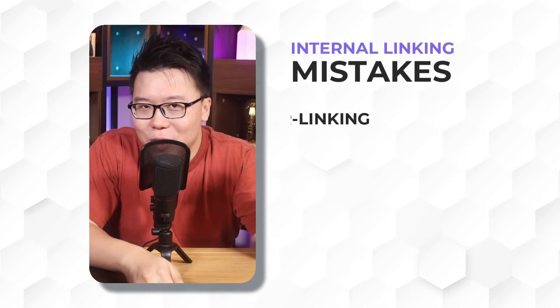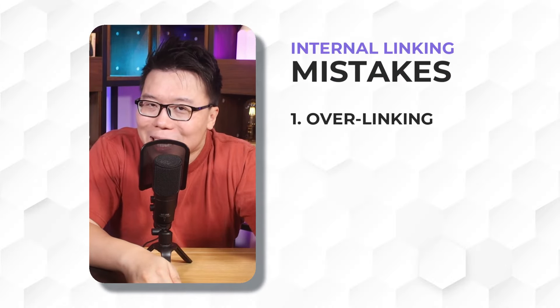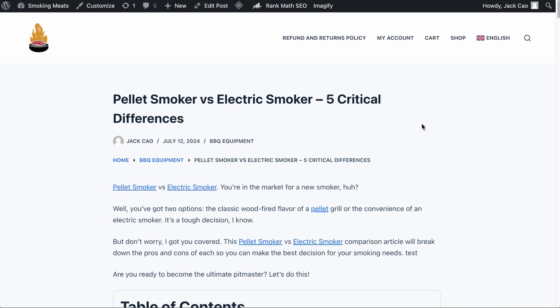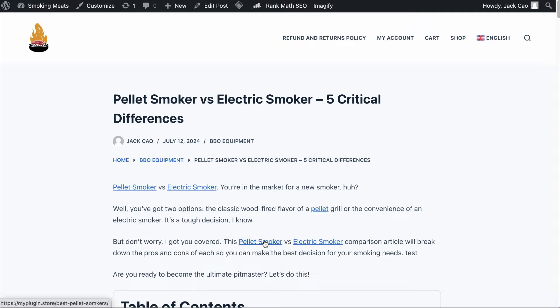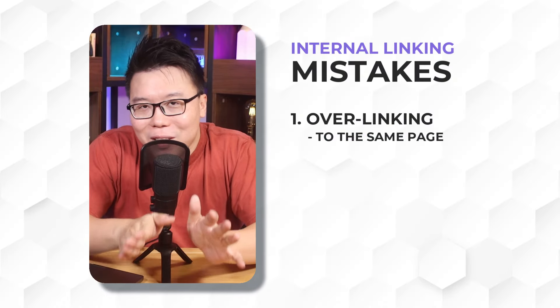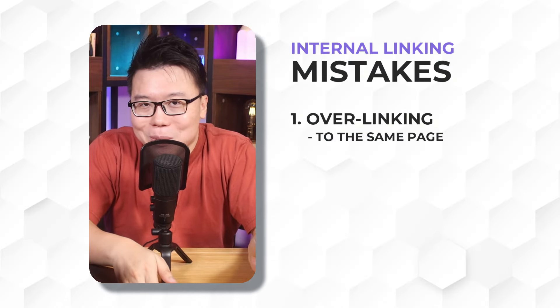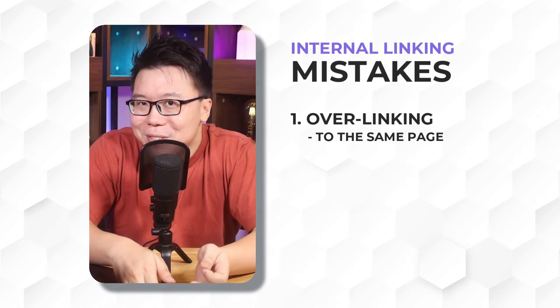There are three things to avoid when doing internal linking. The first is over linking. It can mean linking too many times to the same page — for example, on a page where you have already linked to a 'best pellet smoker' page in the first instance, you then place the same link over and over again every time you see the words 'pellet' or 'pellet smoker' throughout the page. Try not to overlink to the same page too many times — once or twice is good enough.